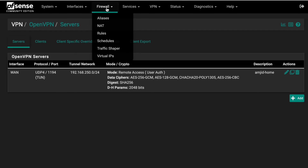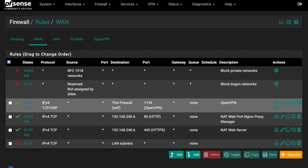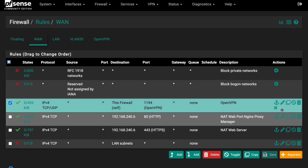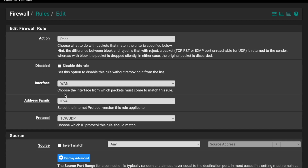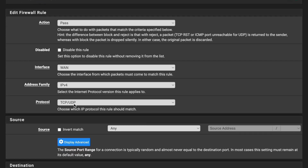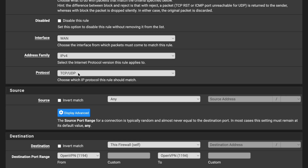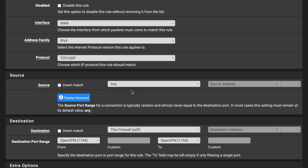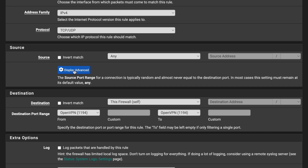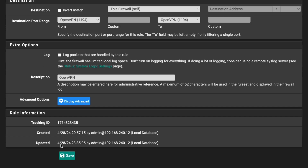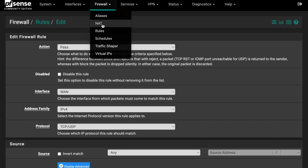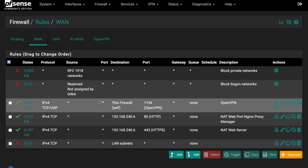Go to Firewall and then Rules. Create a new rule on the WAN interface. Set Protocol to UDP (or TCP/UDP if needed), Source to 'Any', Destination to 'This Firewall', and Destination Port to 1194 (OpenVPN). Add a description and save. Once this rule is created, the firewall will accept OpenVPN traffic from the internet on port 1194.